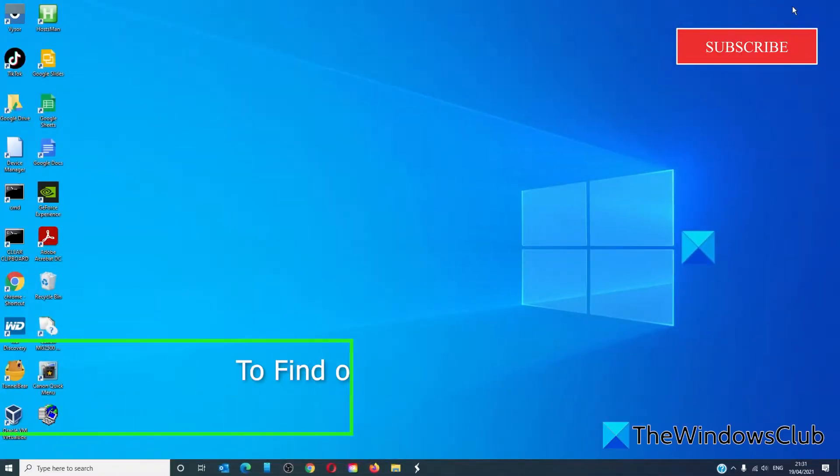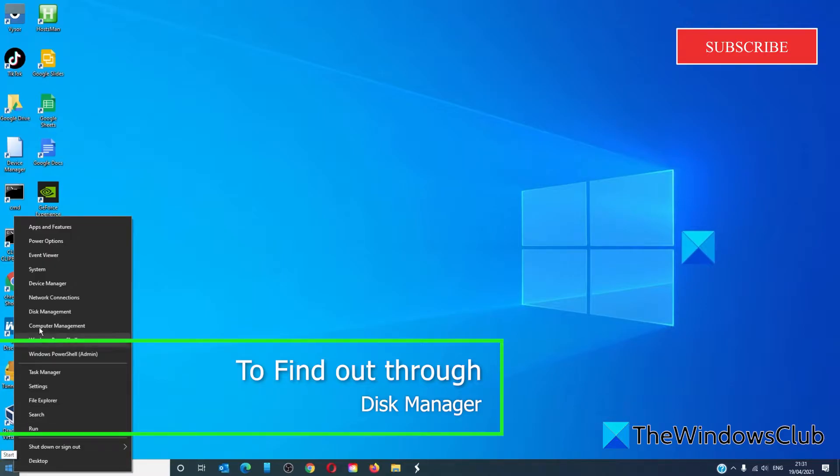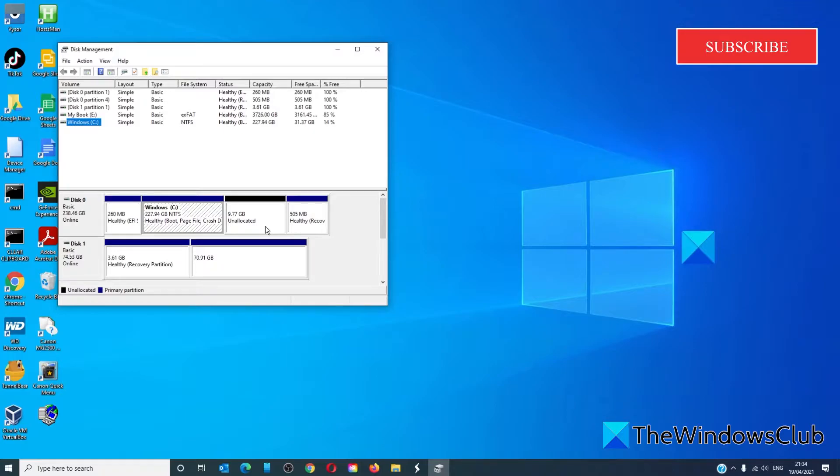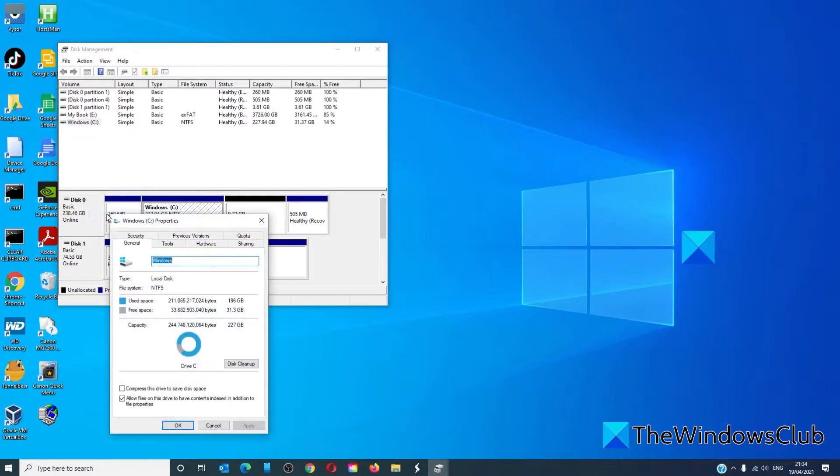To find out through Disk Management, right click on the start menu and select Disk Management. Right click on the disk in question and select Properties.